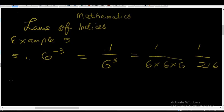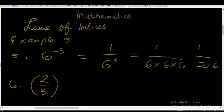Let's go to example number six. Example six says: two over three raised to the power zero. Of course, anything raised to the power zero is equal to one — it's one of the laws. Anything raised to the power zero is equal to one. Simple.